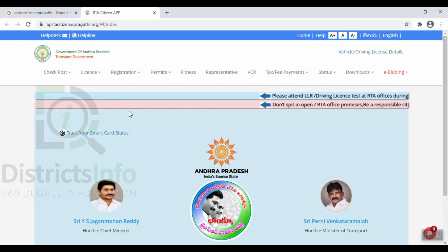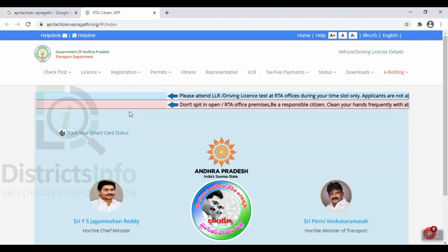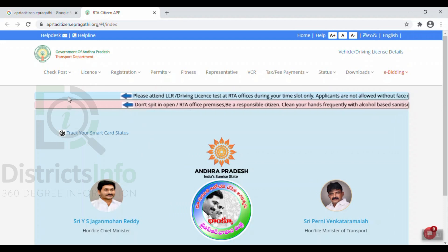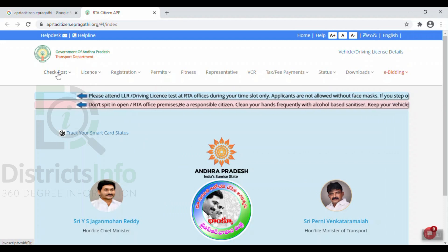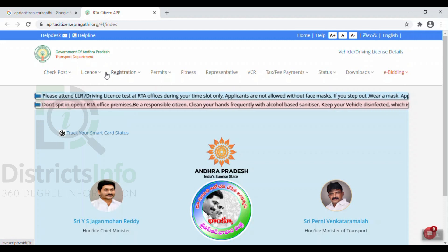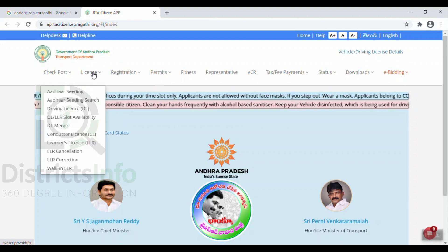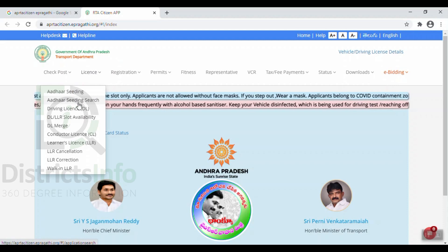This is the Government Transport Department's main web portal. So first of all, we need to find the option to link Aadhaar with a driving license here on the portal.